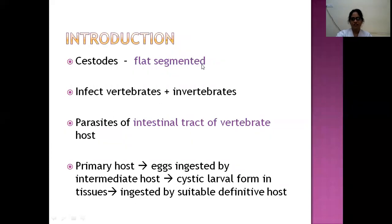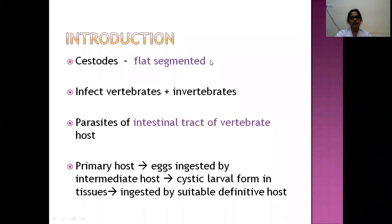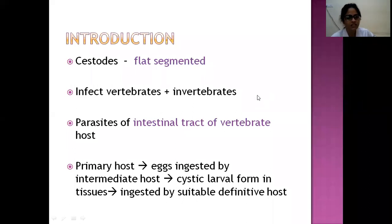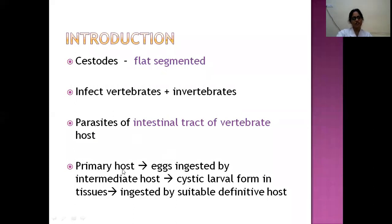Introduction to cestodes: you have already had a class on nematodes, which are round worms. Cestodes are flat segmented worms, and are parasites which parasitize the intestinal tract of vertebrate animals. The primary hosts are vertebrates. The cycle involves the primary host shedding eggs through its feces.